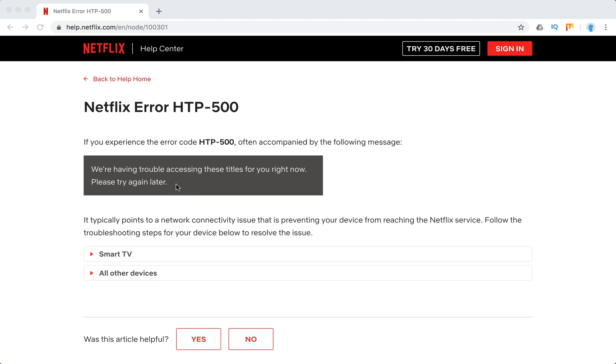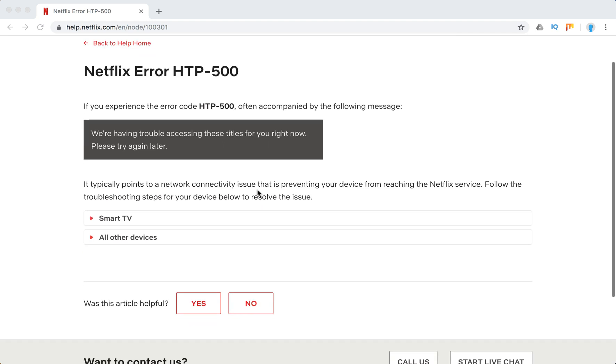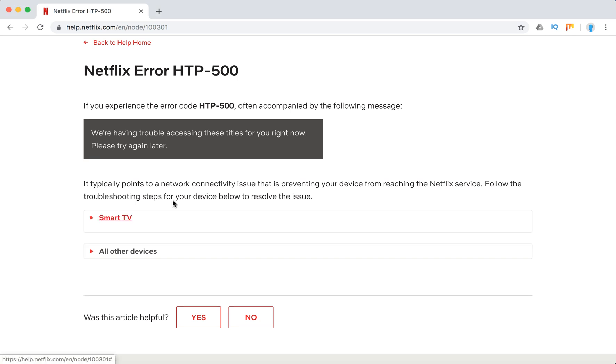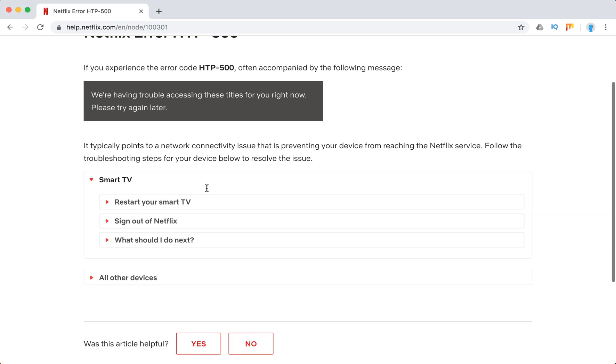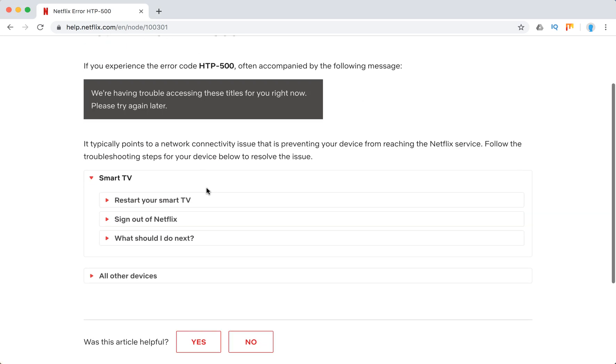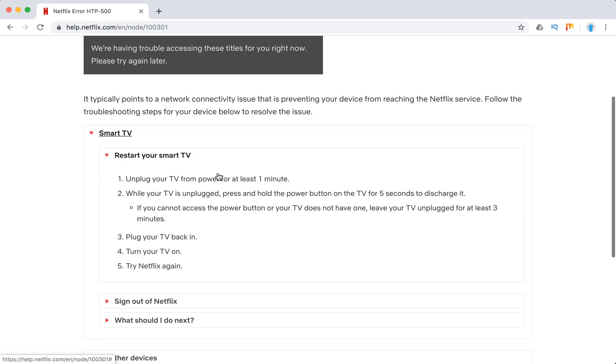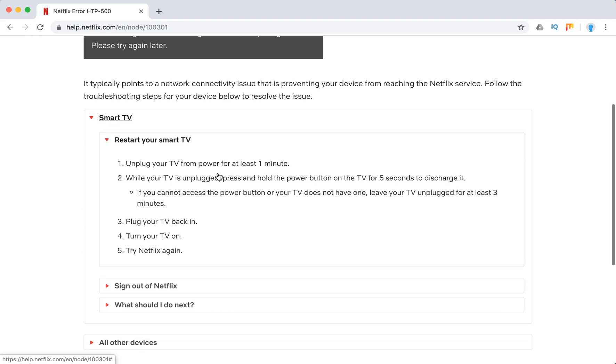So it typically points to some network connectivity issue or some internet issue, Wi-Fi issue, and typically it happens on smart TVs. So all kinds of smart TVs, and what they recommend here in Netflix support center is just to restart your smart TV and unplug your TV from power for at least one minute.